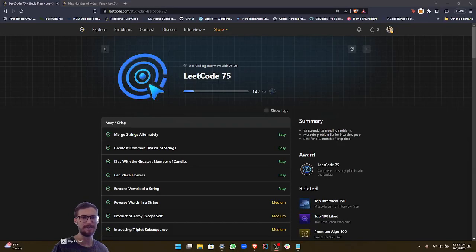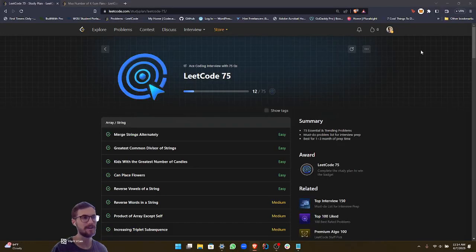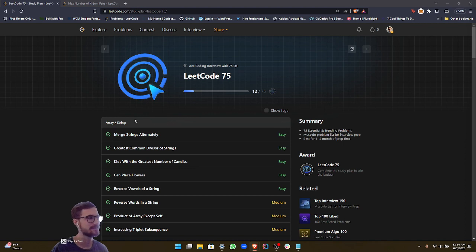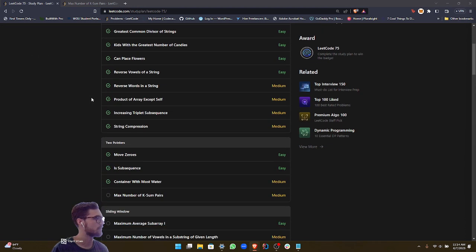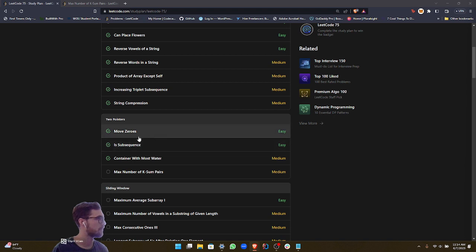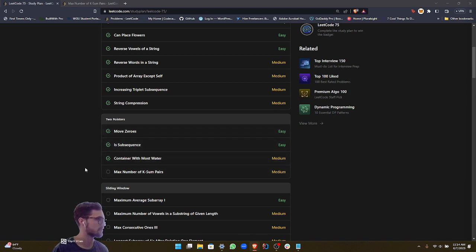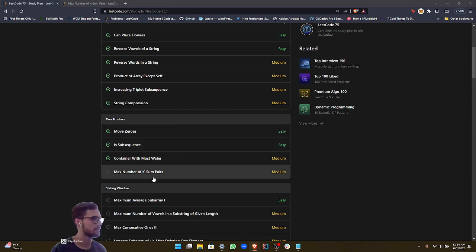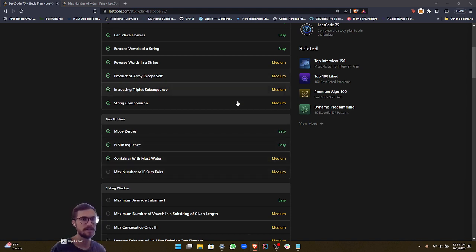Hey everyone, welcome back to my channel. Today we are going to be continuing our LeetCode75 series. So today we are on the last problem of the two-pointers section, and this is going to be called Max Number of K-Sum Pairs, Ranked as Medium Difficulty.